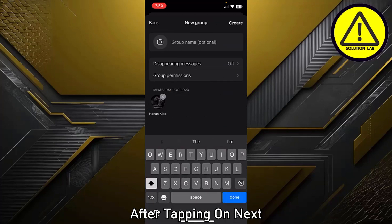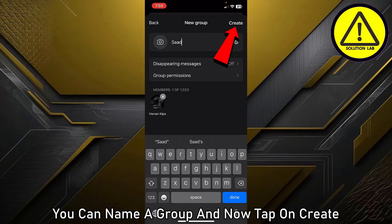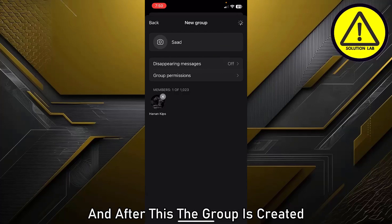After tapping on 'Next,' you can name the group. Now tap on 'Create,' and the group will be created.